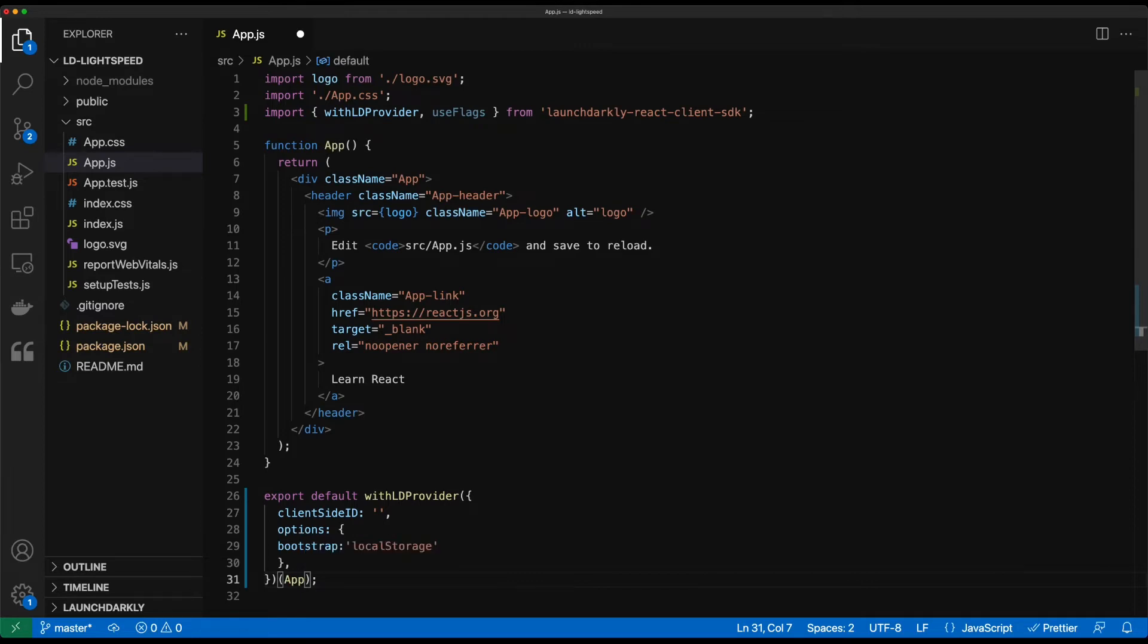So what this is effectively doing is wrapping our application in the launchDarkly provider which is going to get us access to the feature flags.